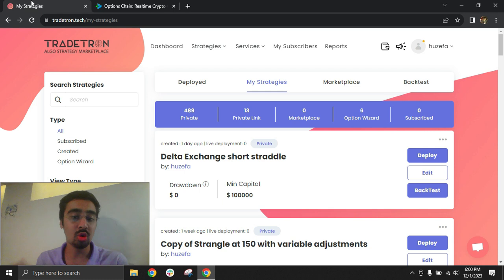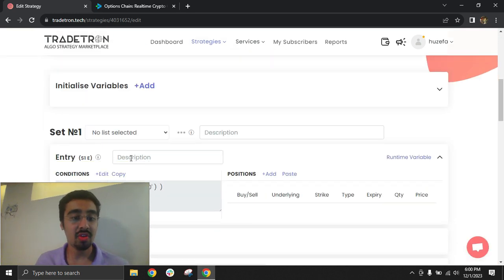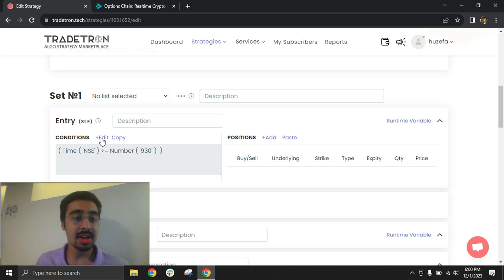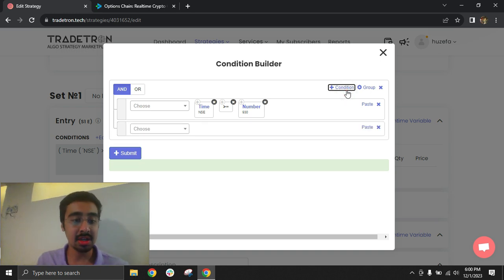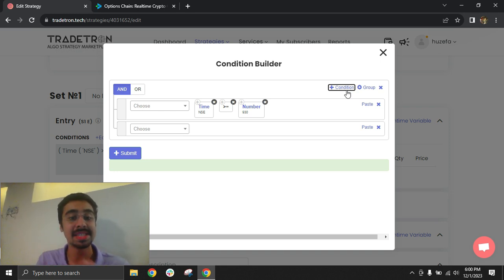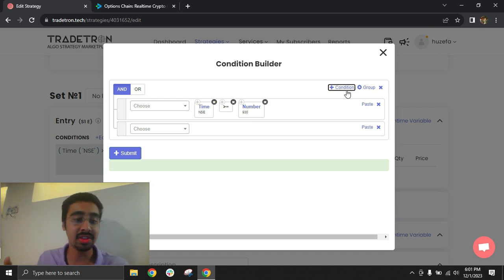Let's understand how to build a simple short straddle strategy for a crypto-based instrument. The entry condition is set as time greater than 9:30. It's important to remember that crypto trading runs 24/7, but on Tratron, execution for crypto-based strategies will be limited to MCX timings — from 9 AM to 11:30 PM Indian Standard Time. The same timings apply for Delta Exchange, so you can trade from 9:30 AM to 11:30 PM.